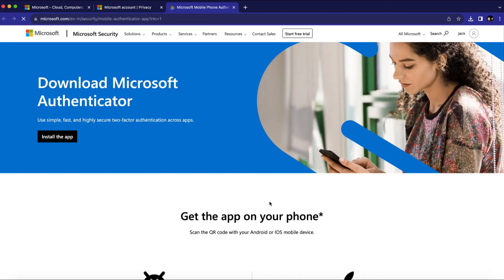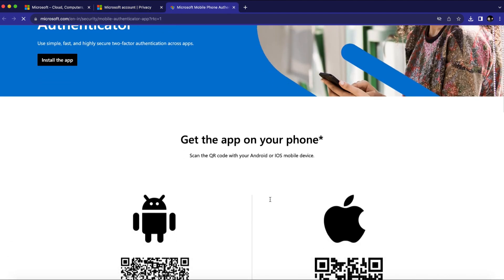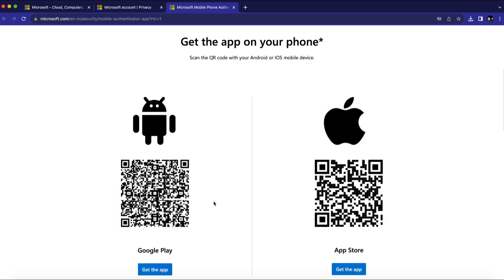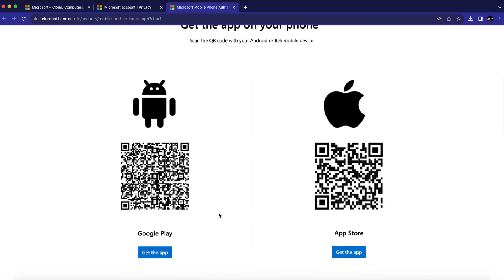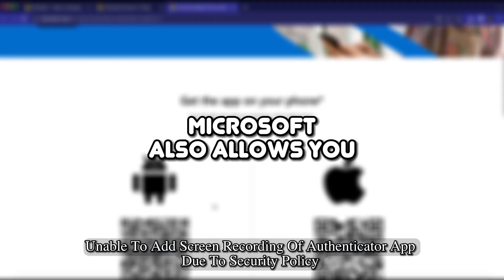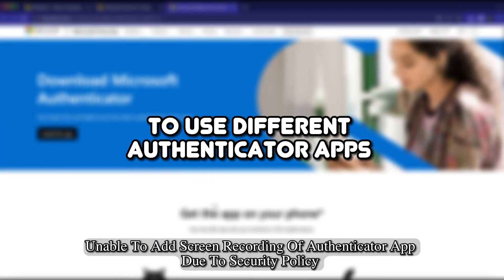And it will go to this page right here. Scroll down. And here you will find Microsoft asks you to download the Microsoft Authenticator app. You can scan this QR code and download it. If you are using Android, you can go to the Play Store, or to the App Store on iOS. Or click the link on the page itself to get started.